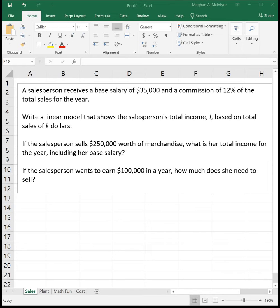This video is going to look at examples of problems involving linear equations. First example: a salesperson receives a base salary of $35,000 and a commission of 12% of the total sales for the year. Write a linear model that shows the salesperson's total income I based on total sales of K dollars.